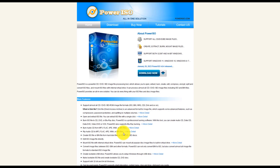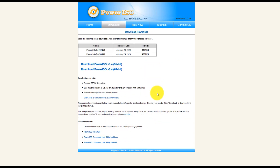Now I'm going to download this application — it's free to try, and if you like it you can buy it. When you're downloading, make sure you know whether your Windows version is 32-bit or 64-bit. In this case, my Windows version is Windows 10, 64-bit, so I'm going to use the 64-bit version. If you are using 32-bit, go with the 32-bit version.